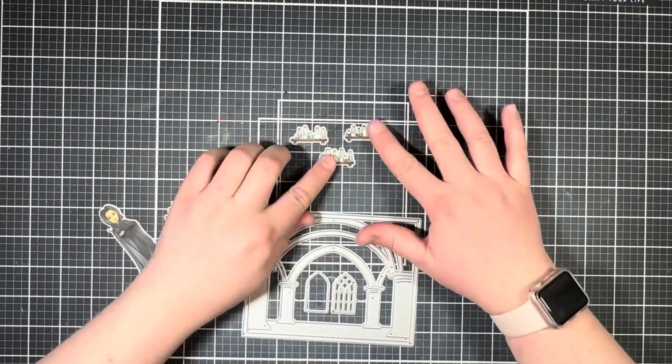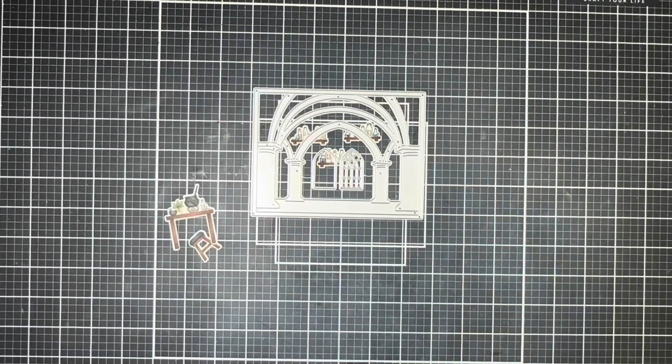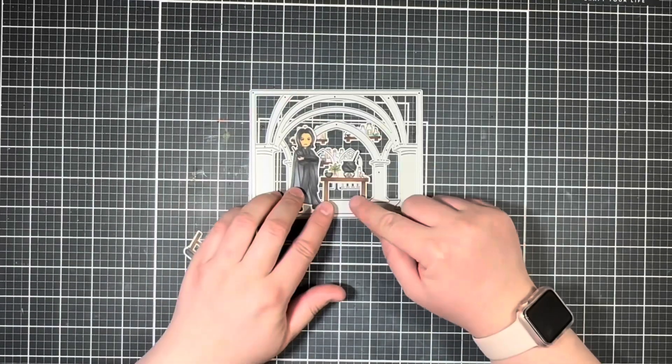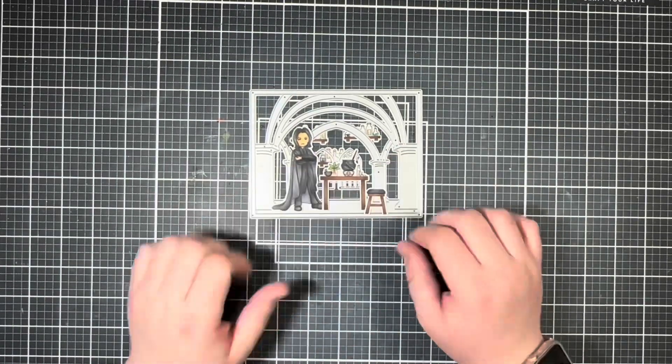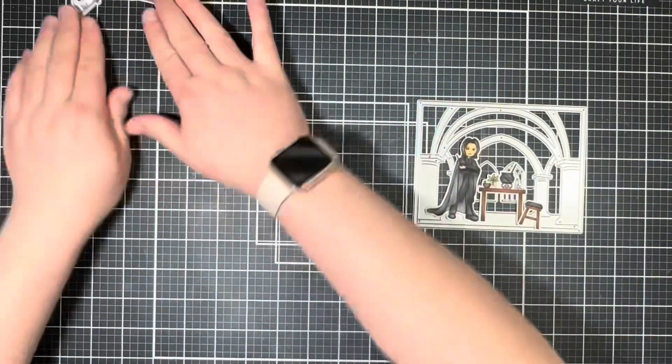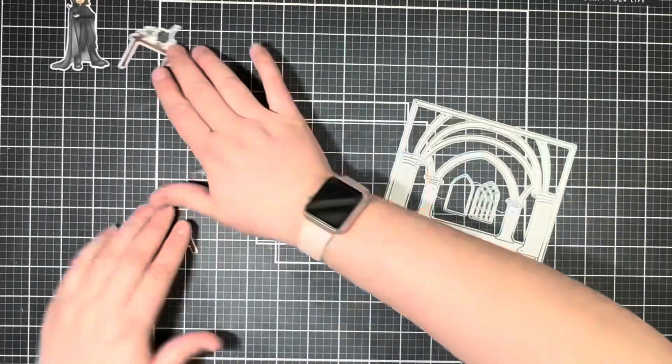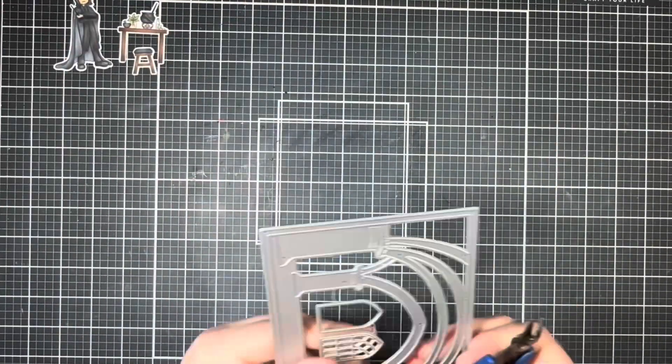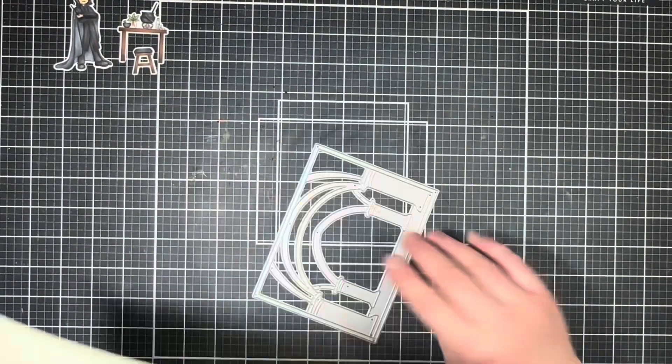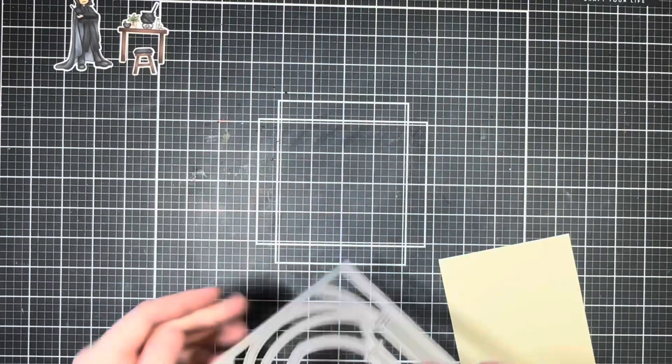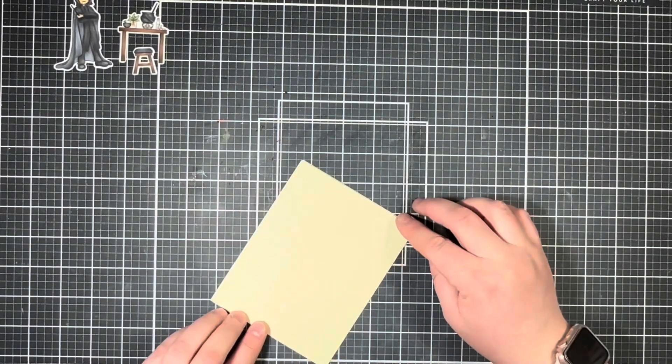Next up I'm going to bring in the scene die and just start playing around with my image placement. I'm going to use some wire snips to detach those window frames from the center of the die and then cut it out of some cream colored cardstock.